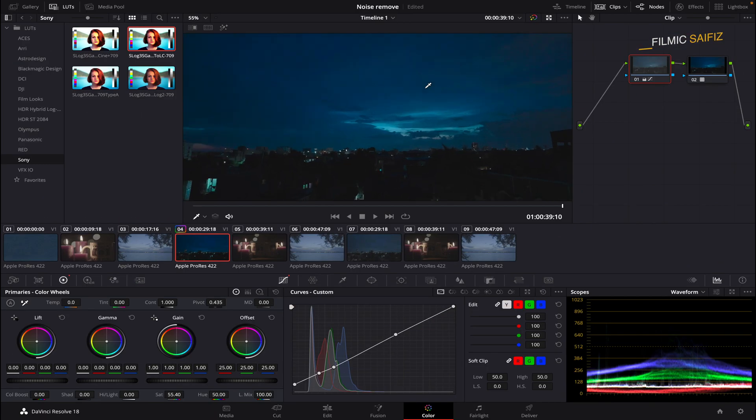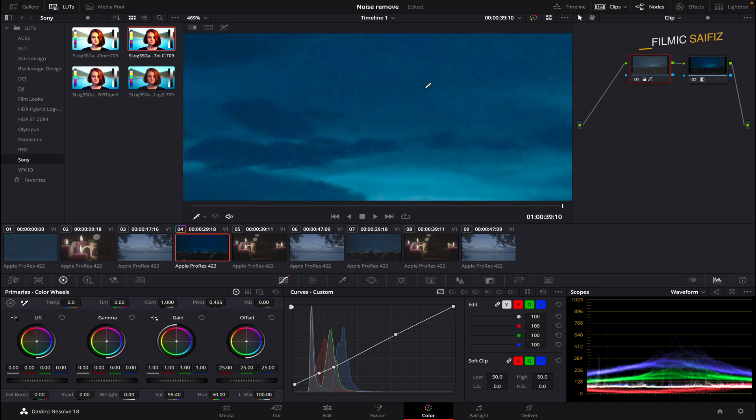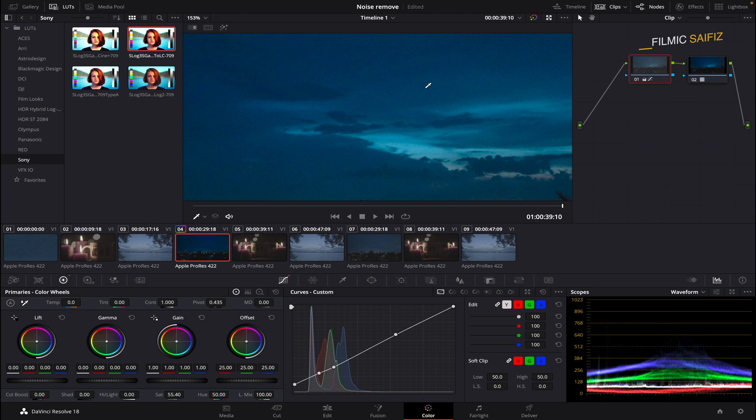Hi, welcome to another helpful tutorial. In this tutorial, we will be using a tool in DaVinci Resolve to clean up footage and restore a cinematic look.